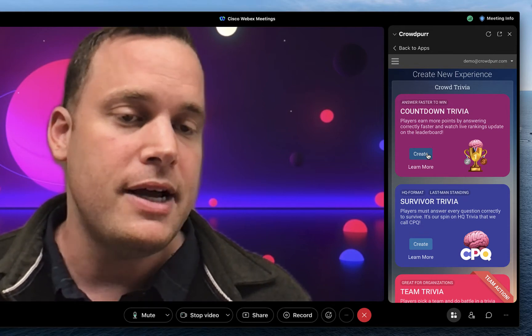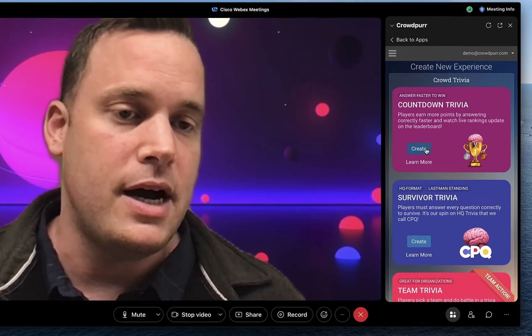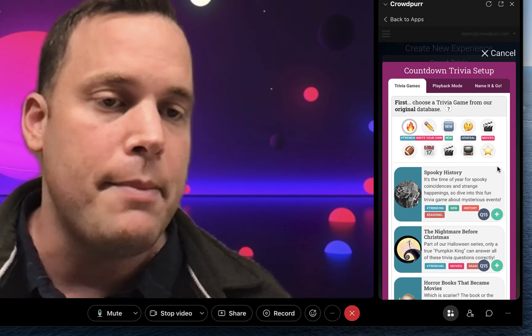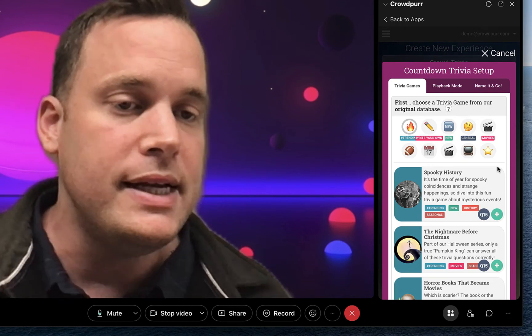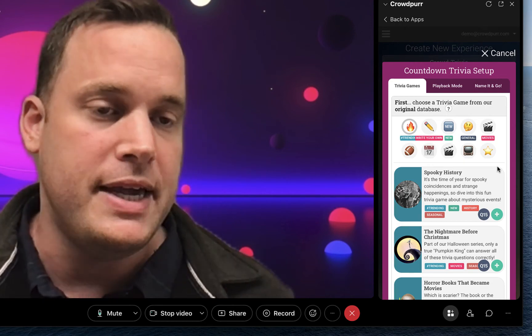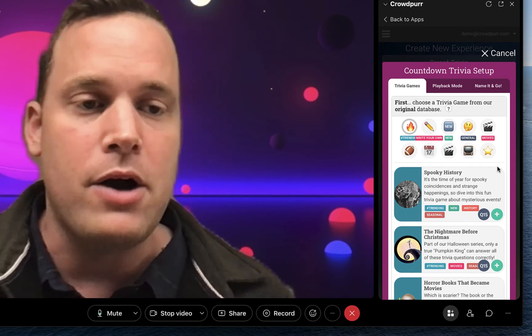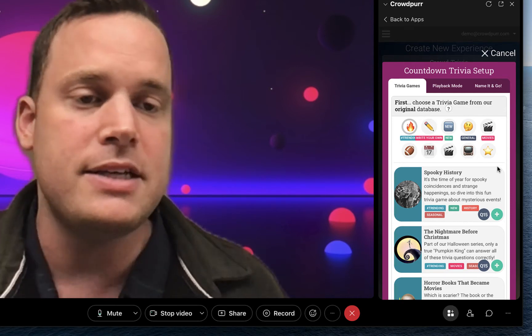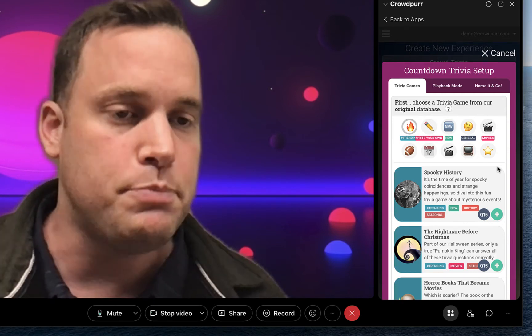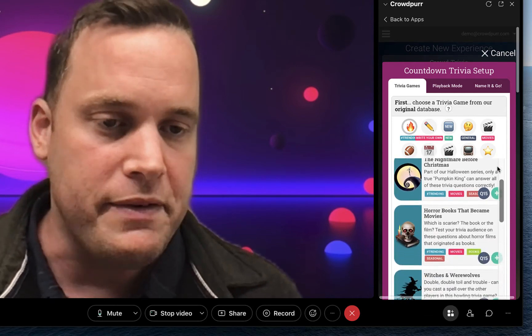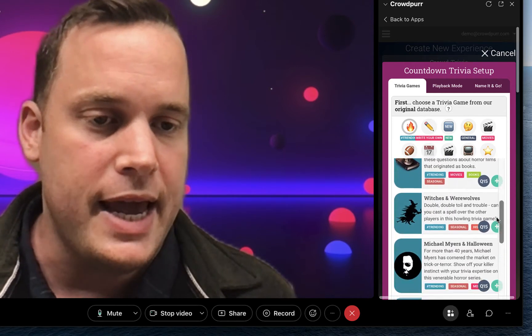Under Countdown Trivia, just click on the blue Create button. This brings up our Trivia Library, which is a weekly library of trivia games with wonderful ideas about current topics, holidays, sports, movies, and major events. We have a lot of Halloween games here.